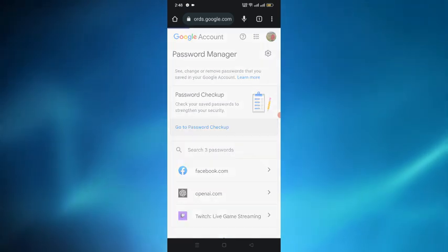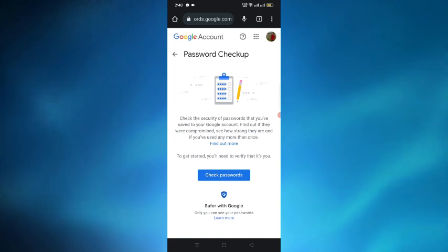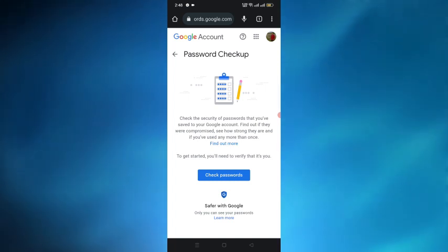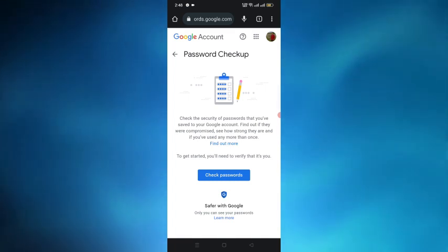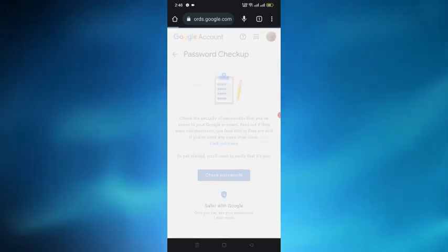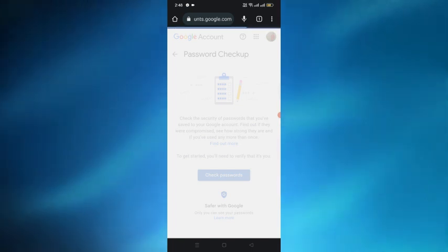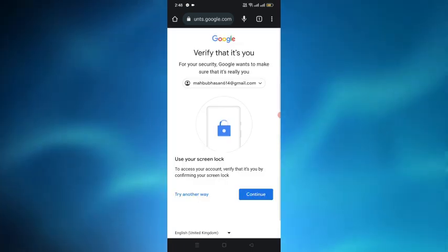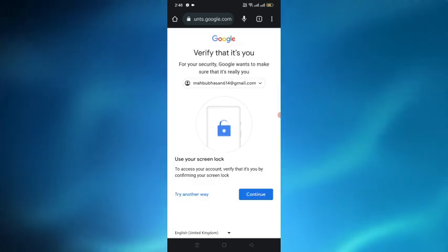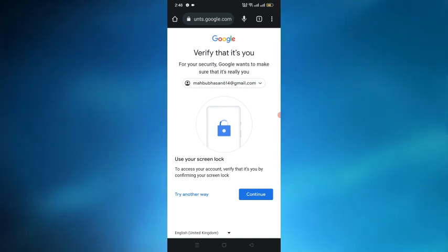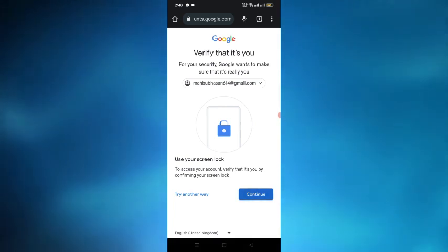After tapping on that we have to again tap on the check password option, and then we can see that Google will verify us and we have to tap on the continue option.